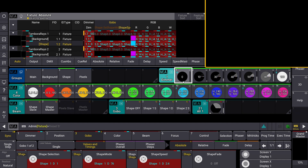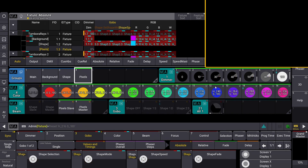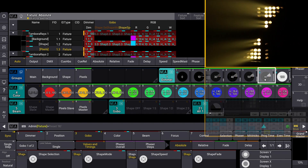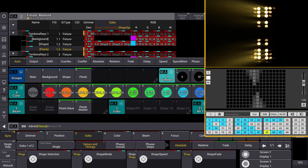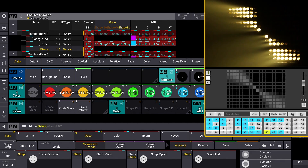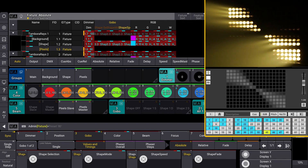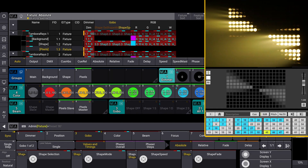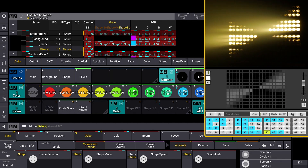Now we are going to show the effect produced by the pixel layer. Select the pixel instance and turn the dimmer up. The pixel instance allows for the control of the intensity and shutter of the pixel engine, while the second external controller handles color management.